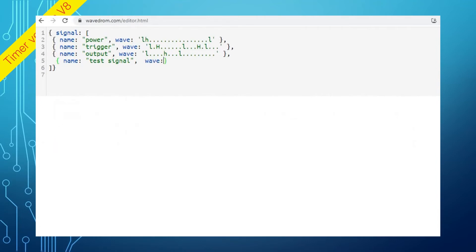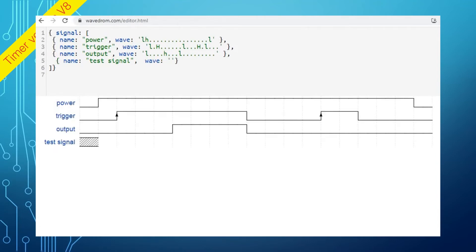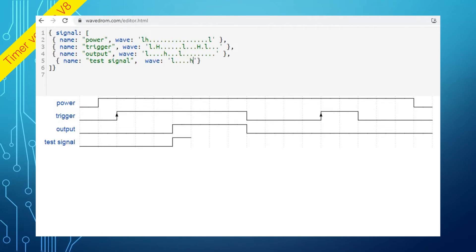To define the wave you need just three characters: L for low signal, H for high signal, and period for repeating the prior state. Type L to start with low signal, then period to keep the existing state. Type H to rise the signal to high. Continue until you have the drawing you need.